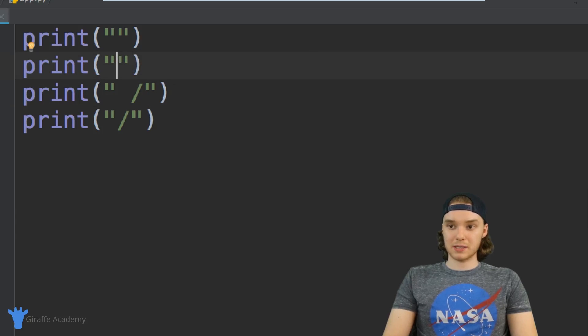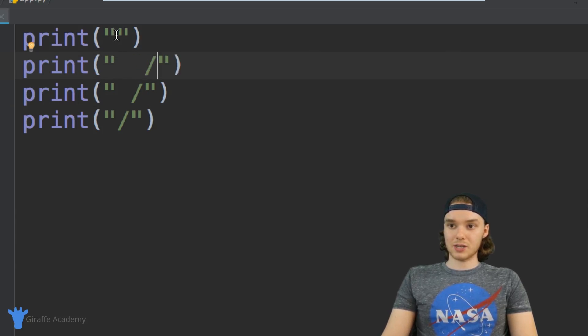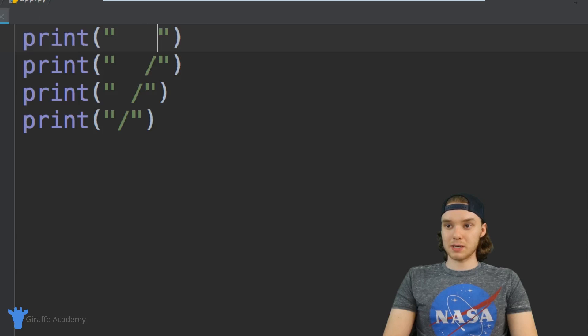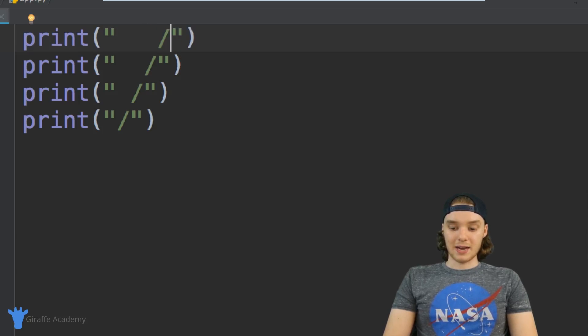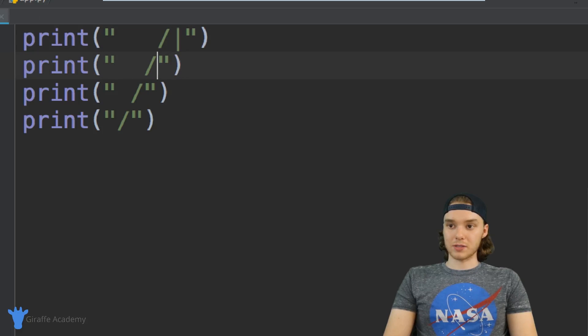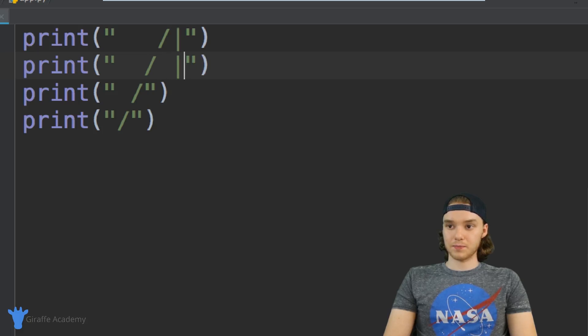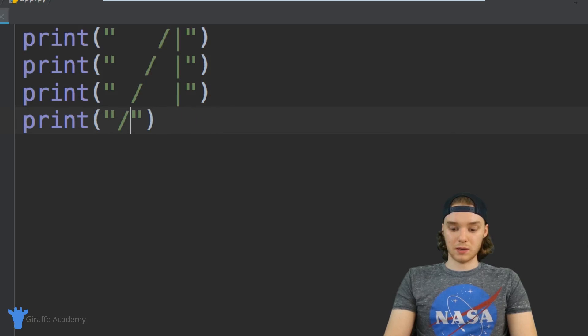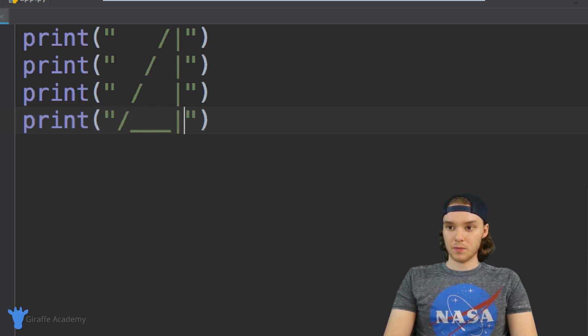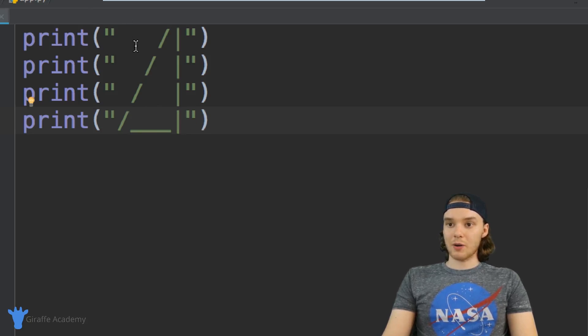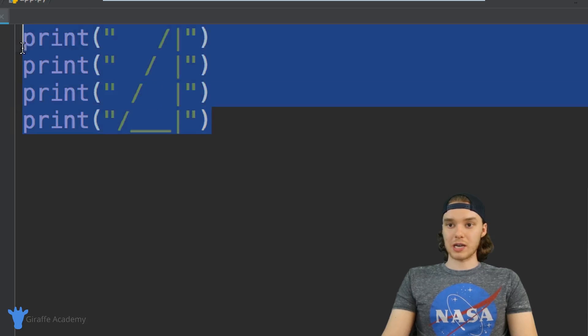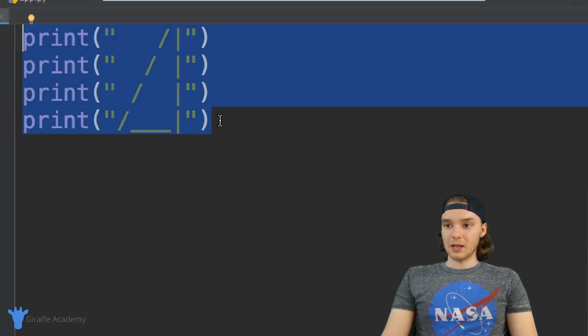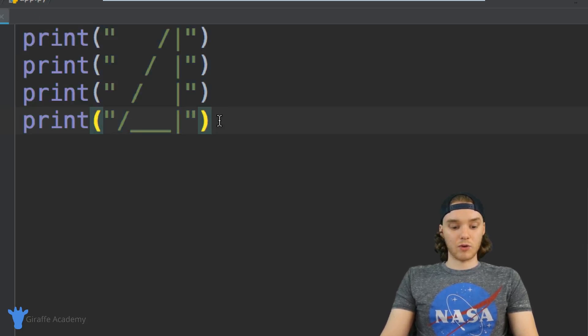Here we'll make two spaces and another forward slash. Here two spaces, and over here three spaces and a forward slash. Now I'll draw vertical bars going down. We can also do some underscores here. Now we have our triangle-looking shape, kind of like a right triangle.